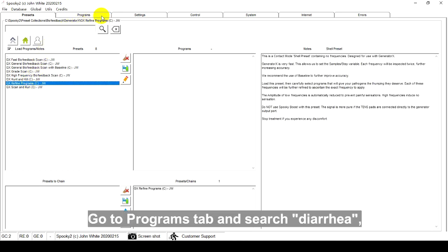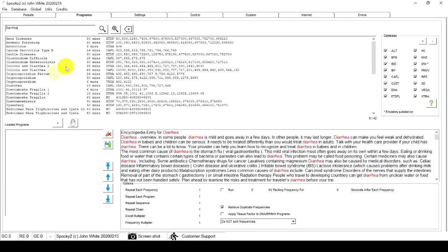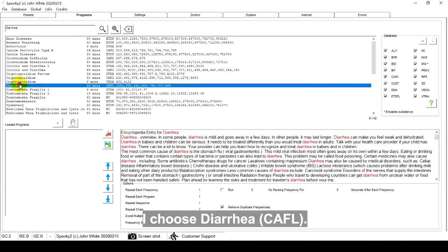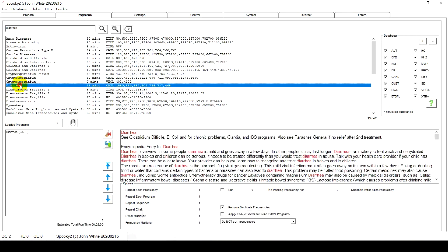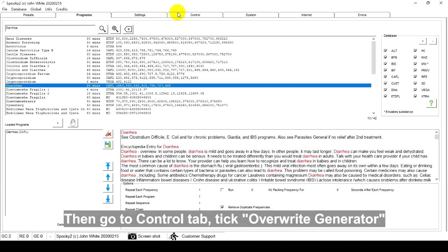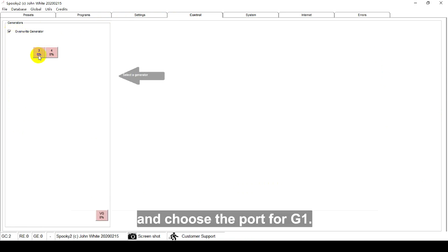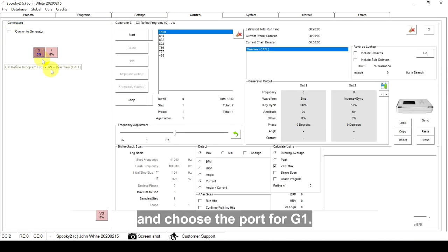Go to the Programs tab and search diarrhea. I choose diarrhea. Then, go to the Control tab, tick Override Generator and choose the port for G1.